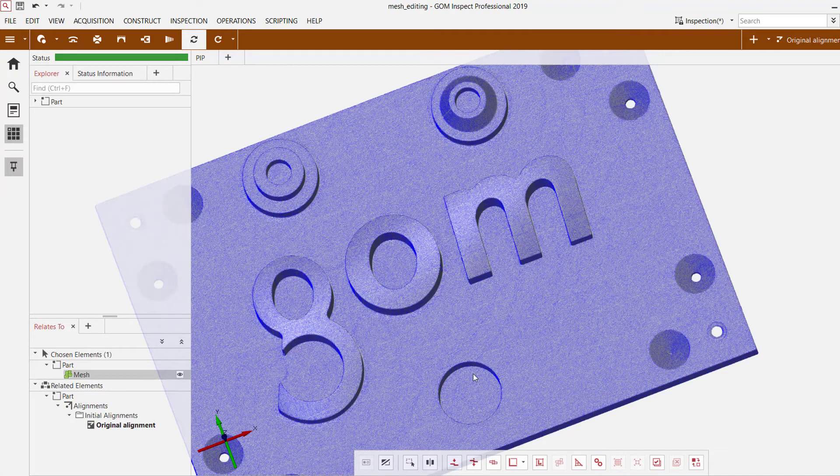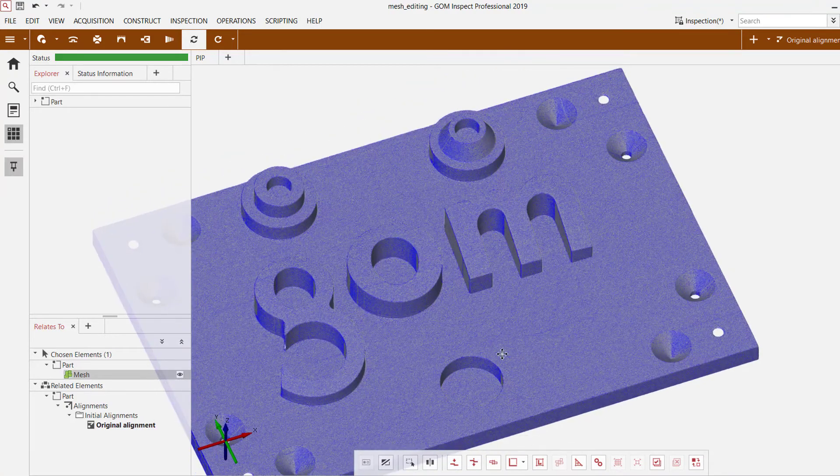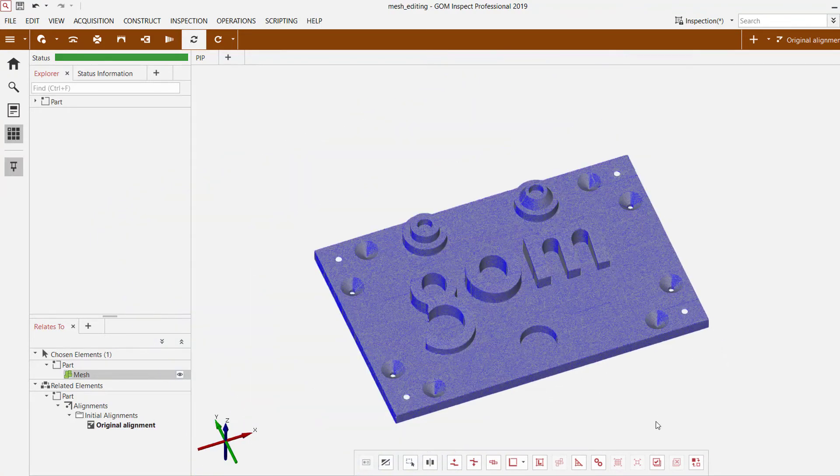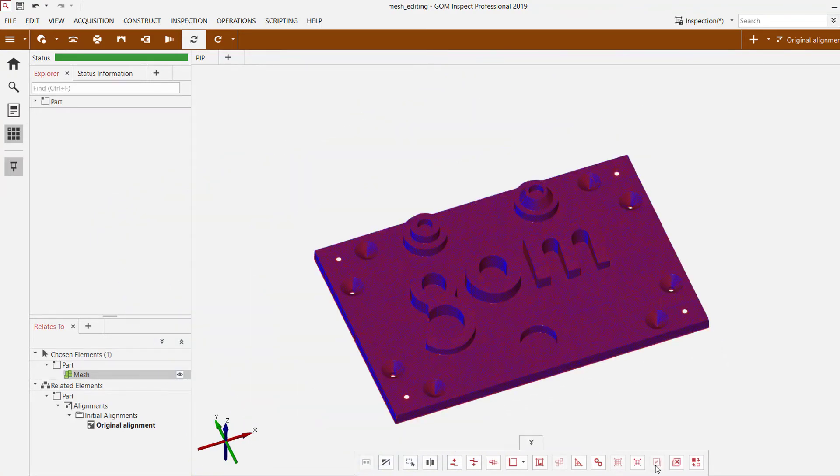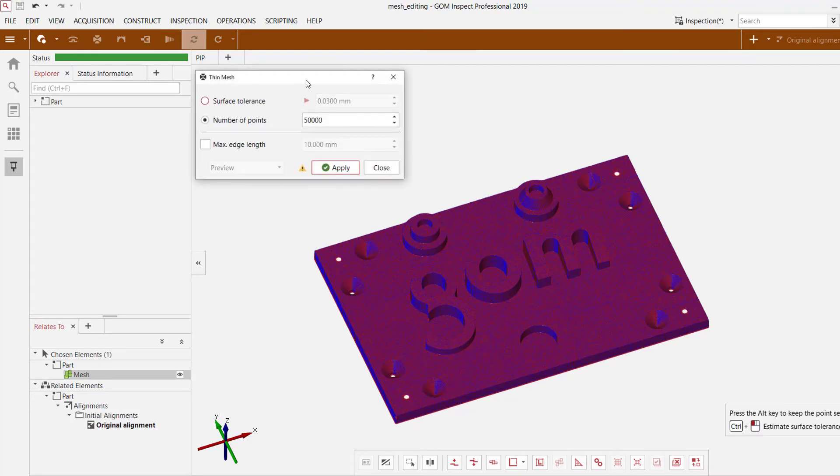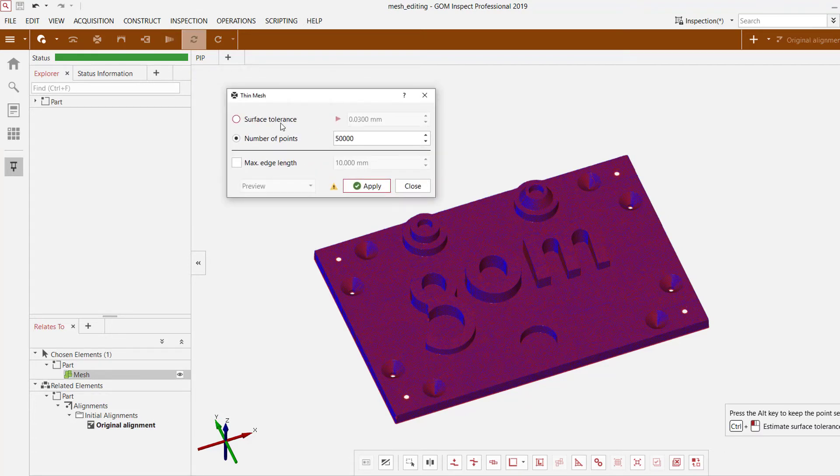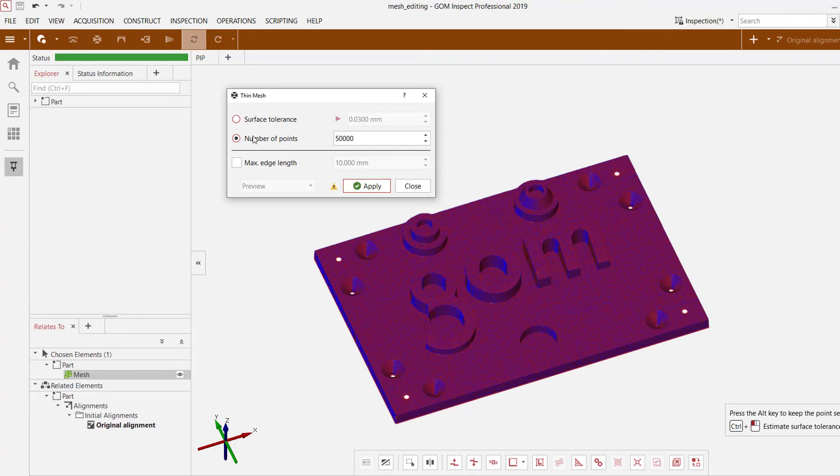So I'm first going to select the entire mesh file using select all, then go into my thin mesh option. And I can choose to thin it either using surface tolerance, which once again is the maximum deviation that I'll allow the software to use, or simply give a discrete number of points.